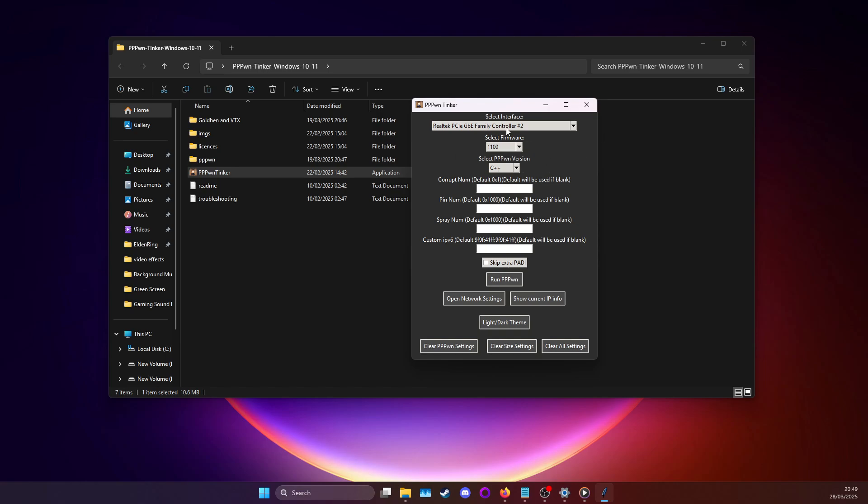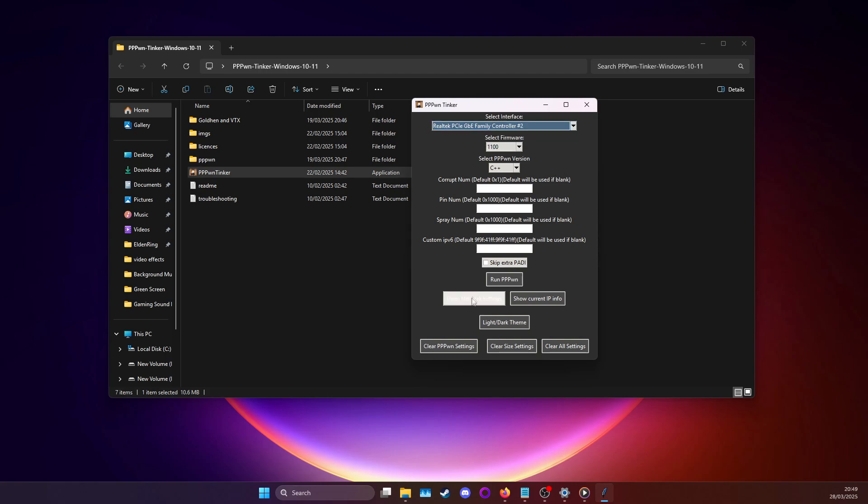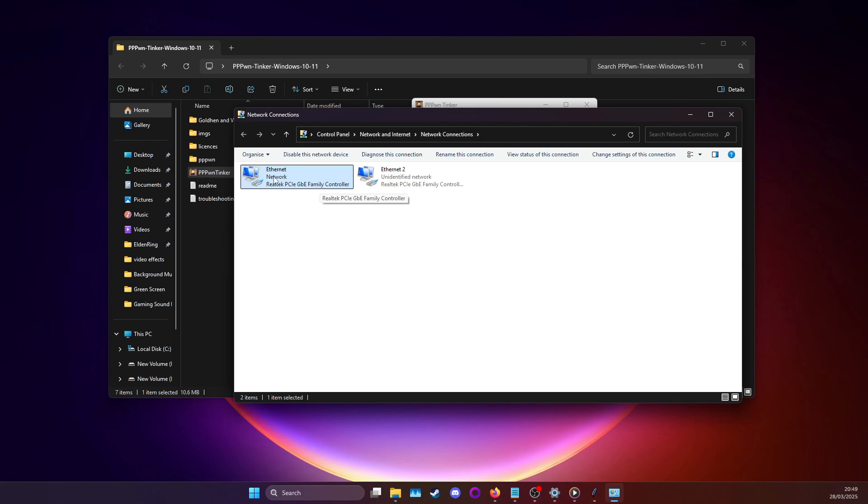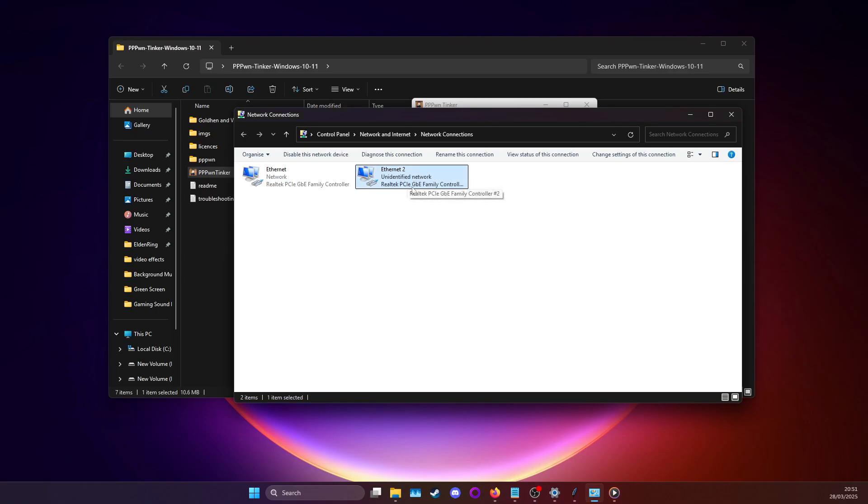Once you get it opened up, usually the select interface will be blank. What you need to do is select your interface. It will be your ethernet port. If you don't know its name from the dropdown options, what you can do is go to open network settings and there you'll find your ethernet and Wi-Fi adapters. What you can do is look at the one that is your ethernet. So I know this is my ethernet port 1 and that has my active network on it. And this is ethernet port 2, which will be what I use to run PPPPwn on.